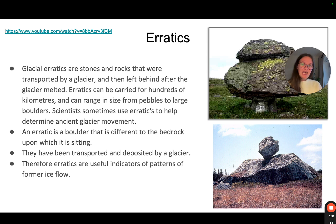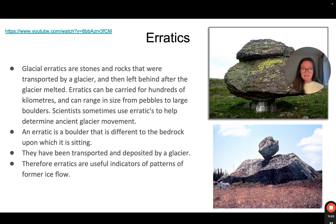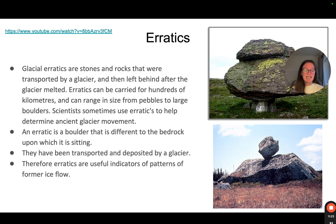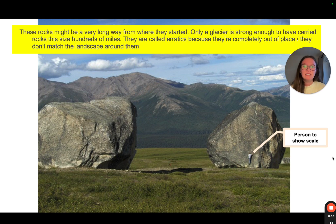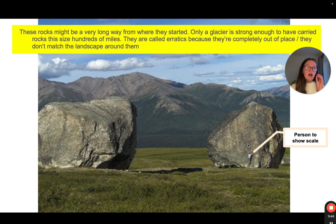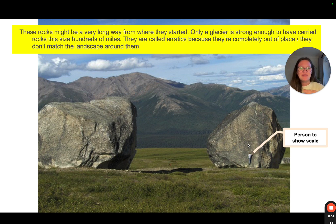Finally, erratics are stones and rocks that were transported by the glacier and left behind when it melted. Erratics can be carried for hundreds of kilometres and range from pebbles to large boulders. Scientists use erratics to determine ancient glacier movement. An erratic is a boulder that is different from the local rock on which it sits — transported and deposited by a glacier, used as an indicator of former ice flow patterns. These rocks are called erratics because they are completely out of place and don't match the landscape around them. Some are enormous — there's one in the Lake District you can actually climb on top of.